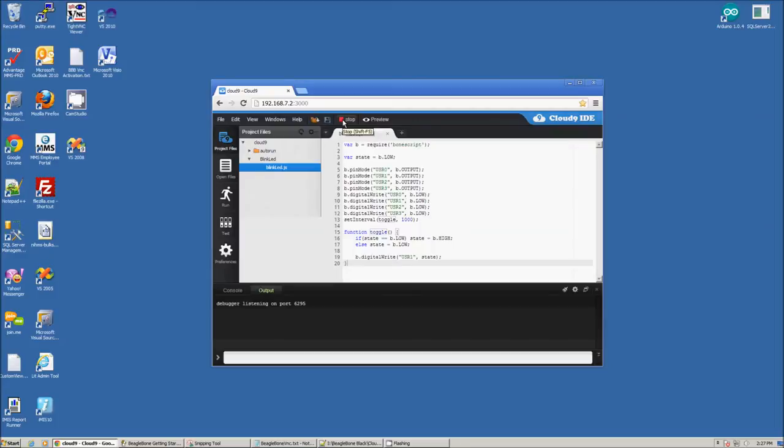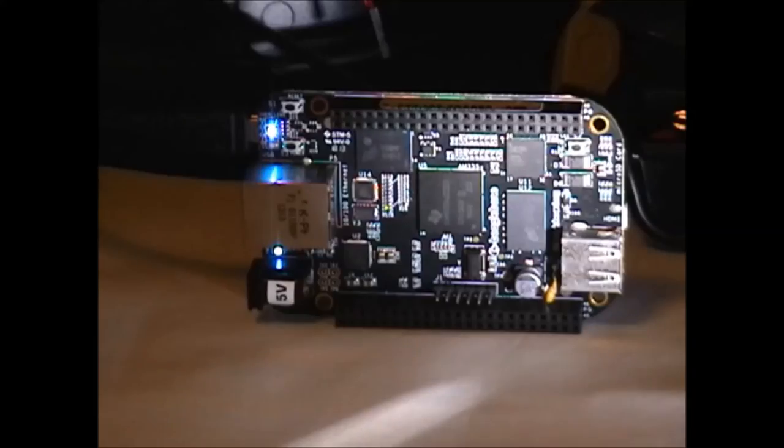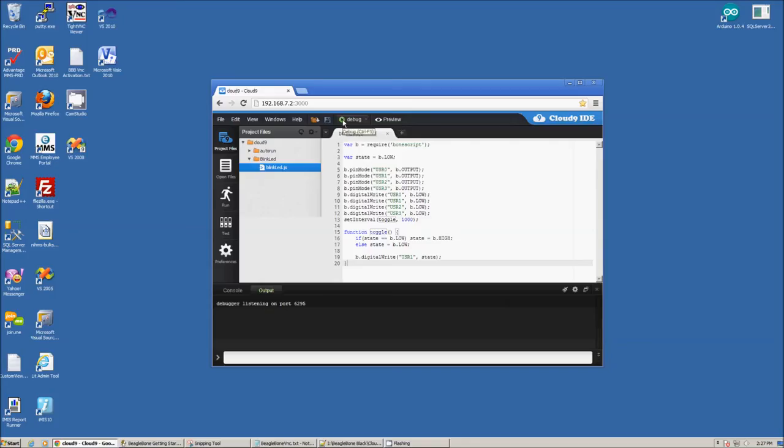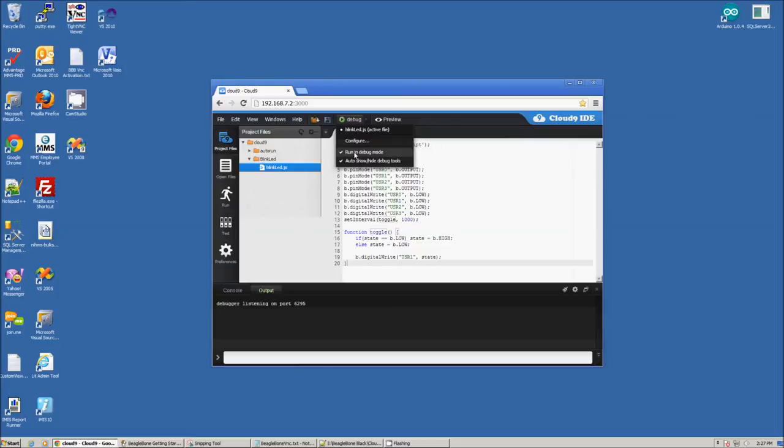You can stop and start the execution of the program by clicking the debug stop button. Also, you can set breakpoints in the program by clicking to the left of the line where you want the breakpoint set.